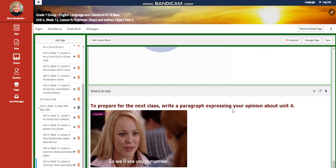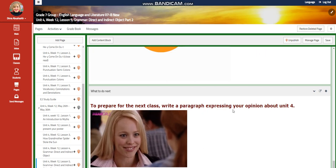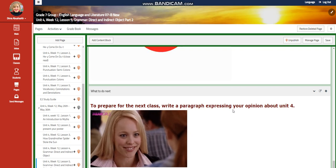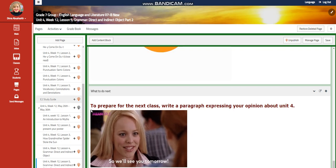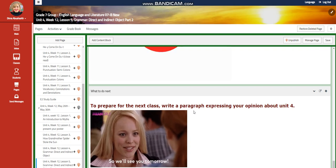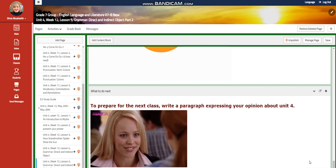And to prepare for the next class, I would like you to write a paragraph expressing your opinion about this unit — Unit 4. I can't wait to start this fruitful week with you guys. Peace out.